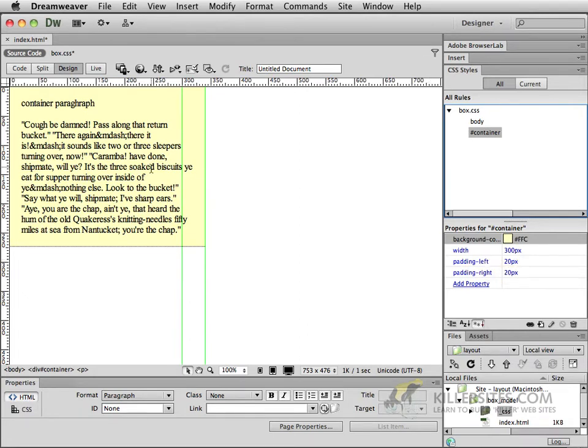Now this may not seem like a big problem at the moment but later on when we get into layout a little bit more in depth what you're gonna be noticing is that sometimes we're gonna have to be pixel perfect.